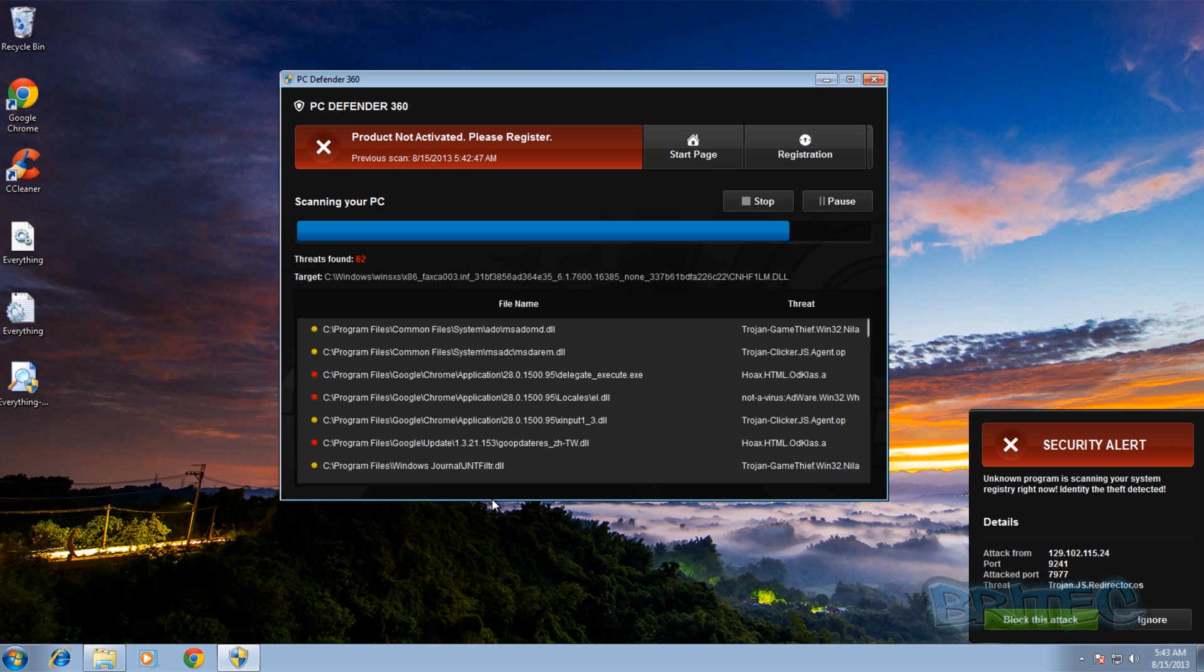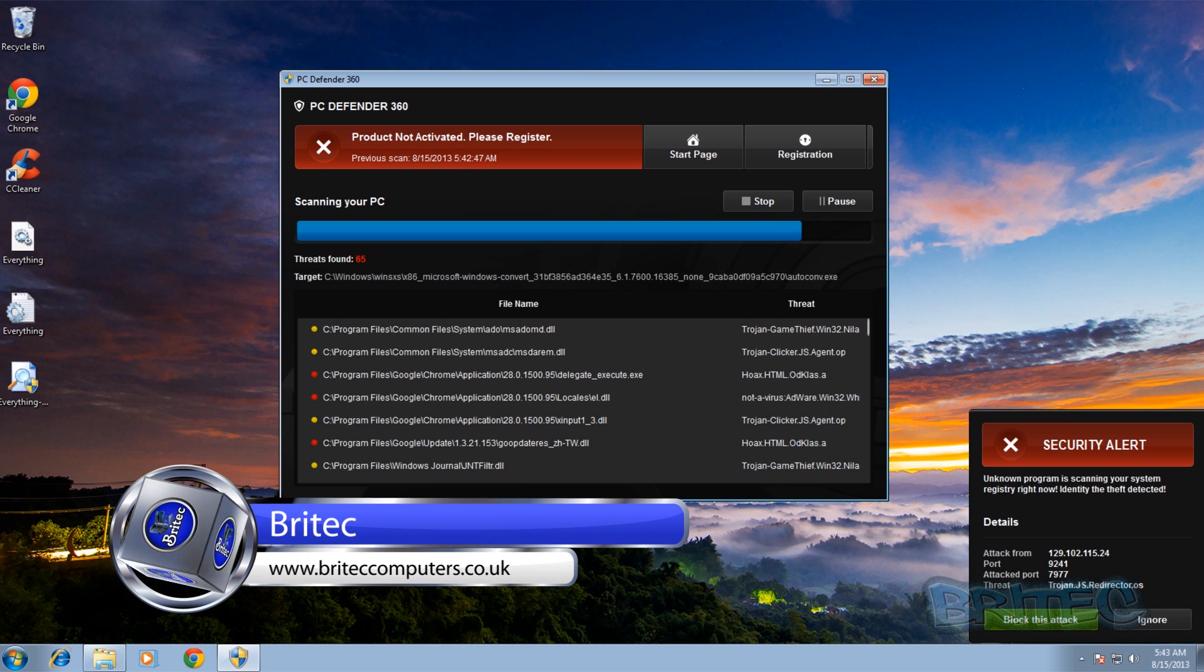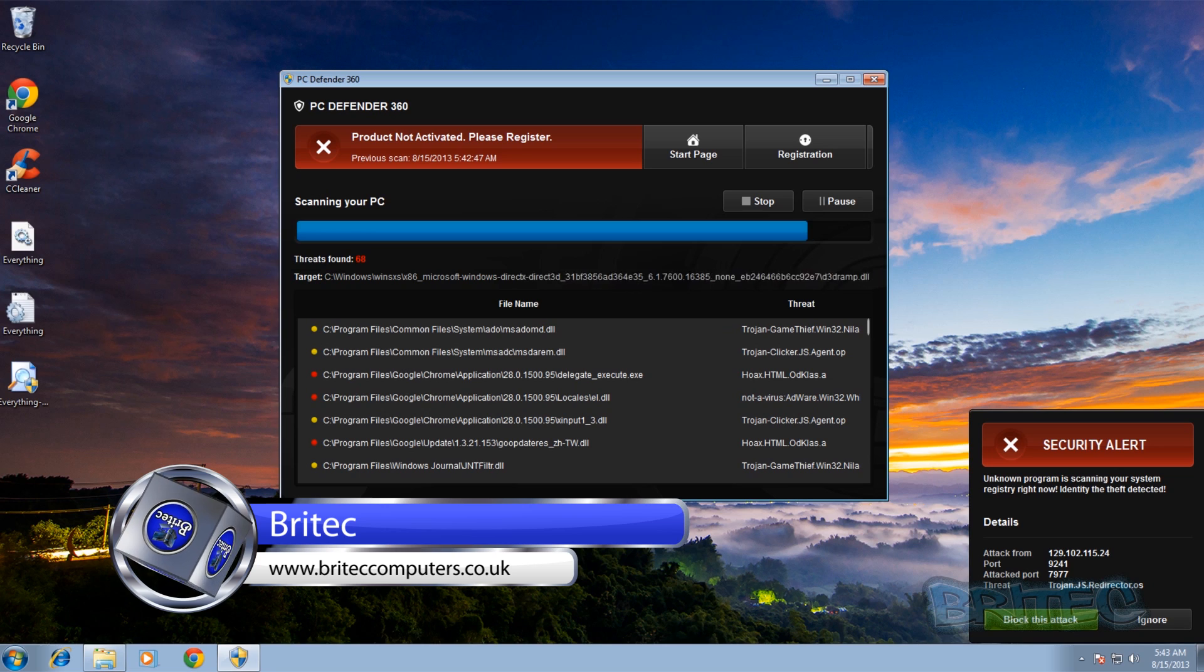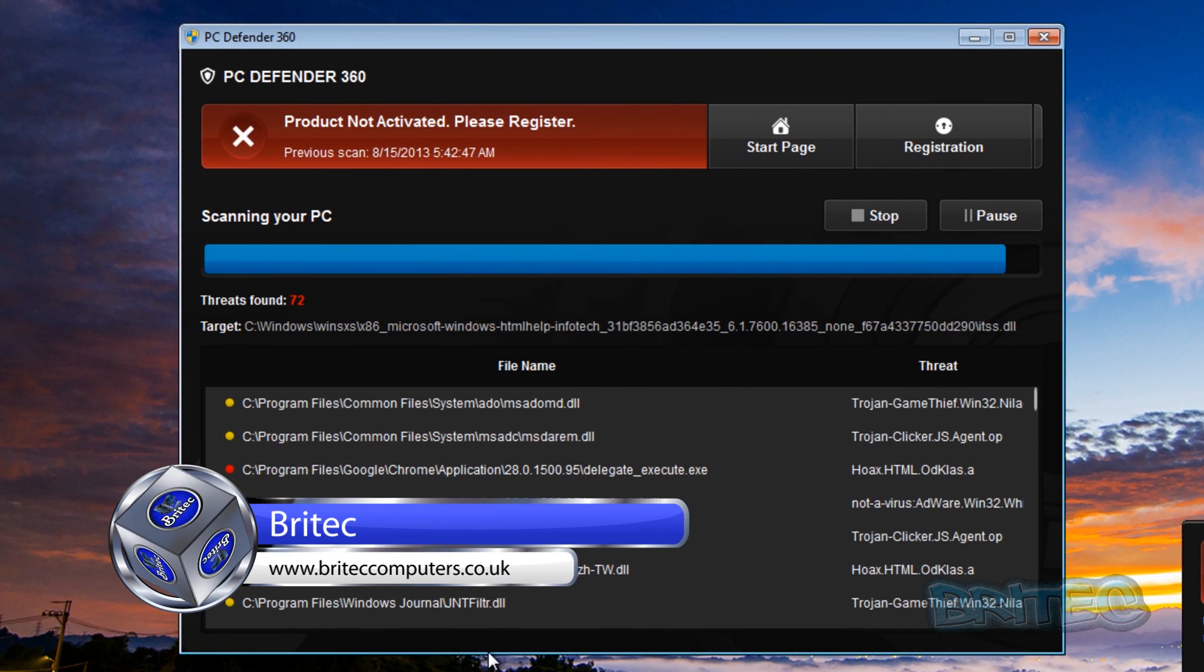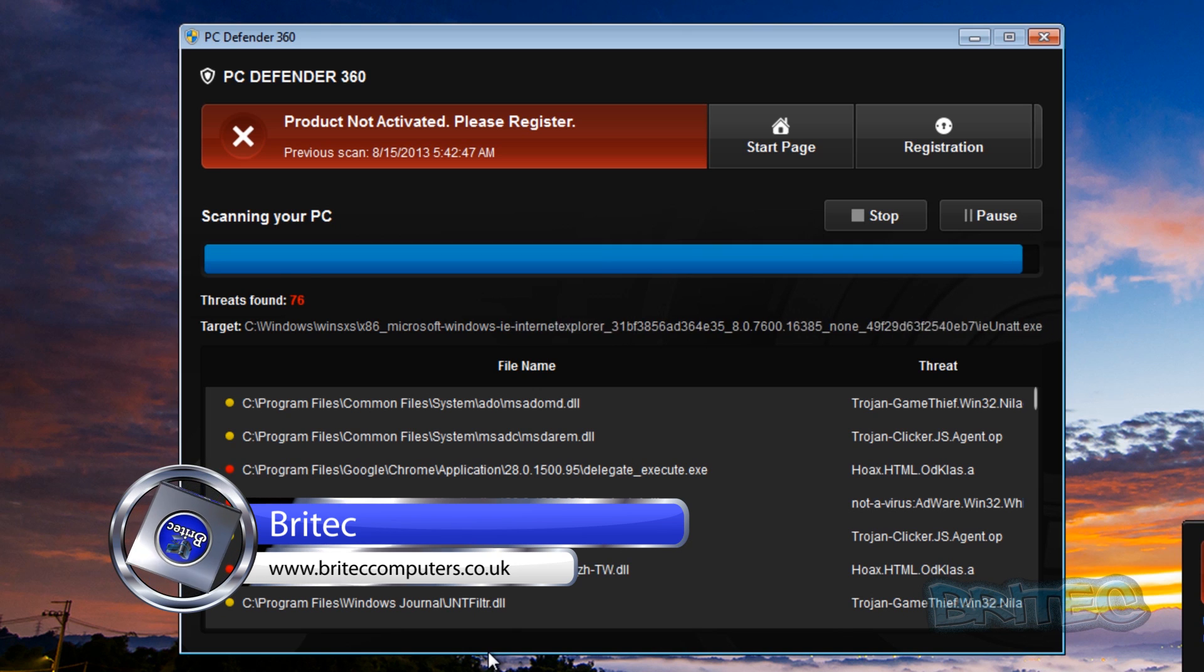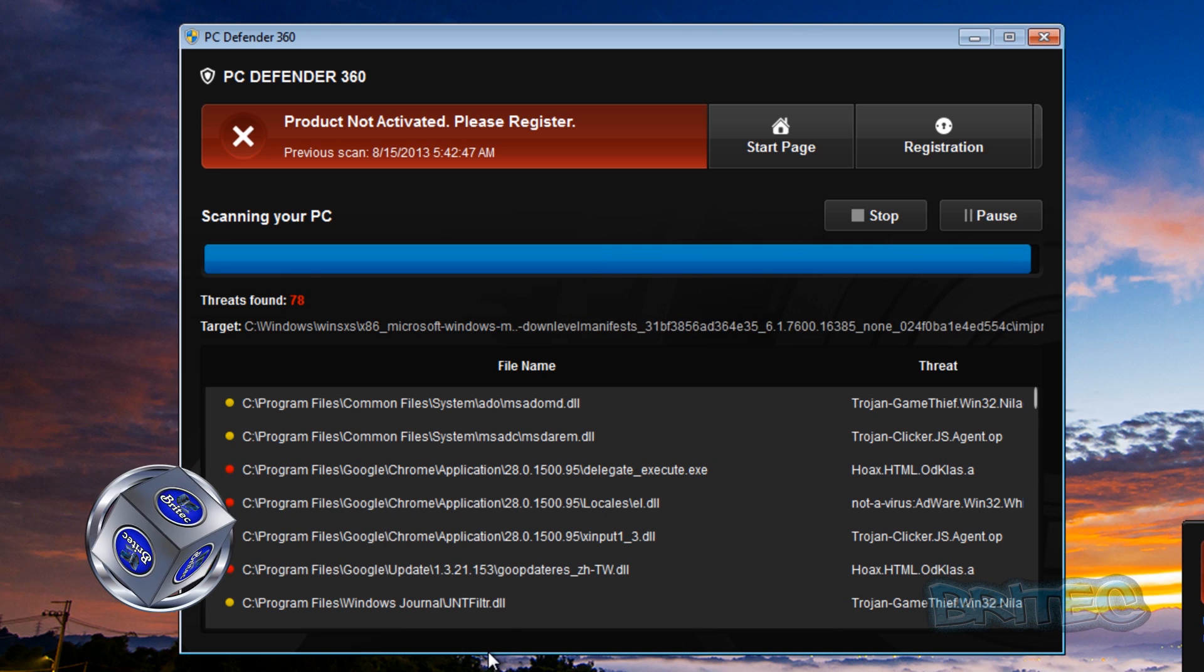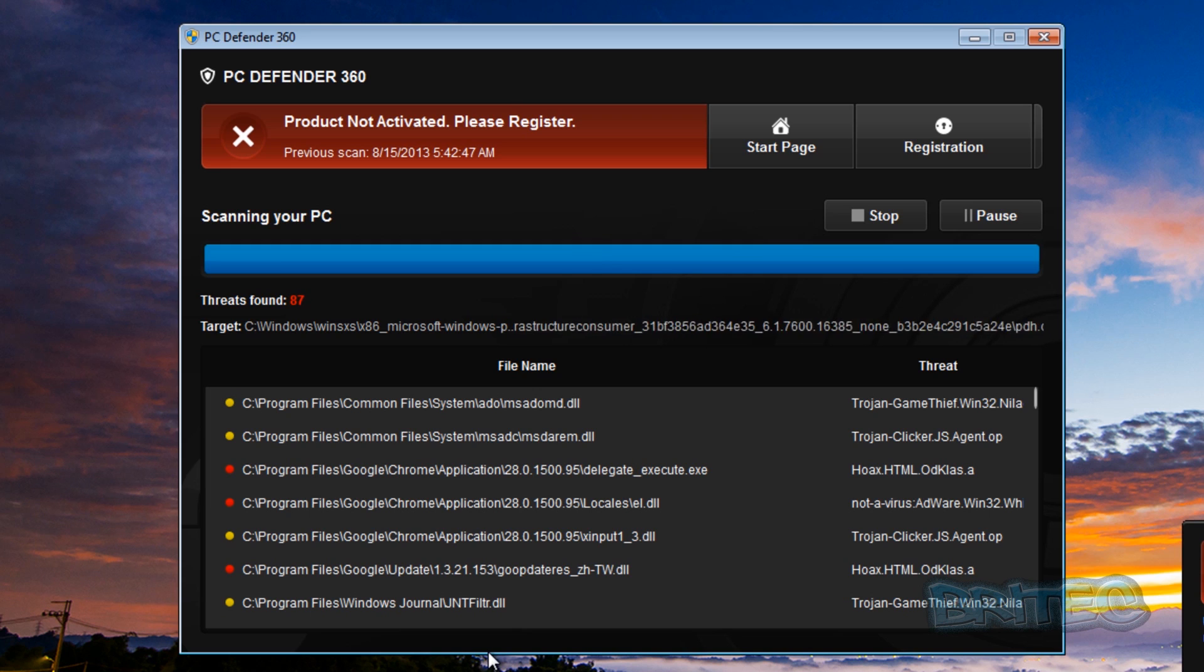What's up guys, got another video here for you. This one's a new rogue that's doing the rounds. It seems like rogues are doing a bit of a comeback. This is one called PC Defender 360. Looks a little bit like Norton but it is a fake scam bit of software.